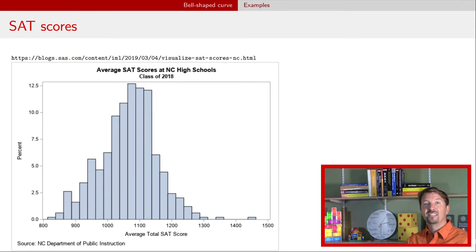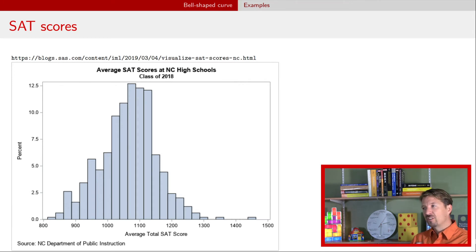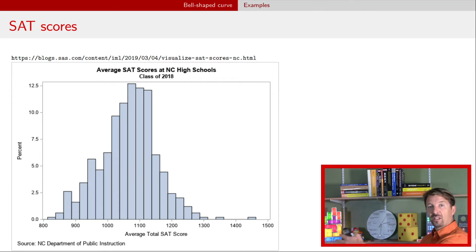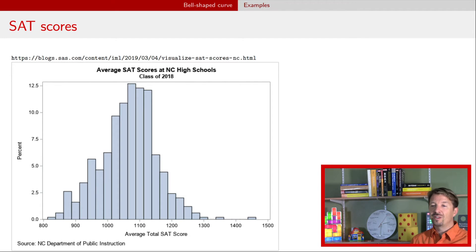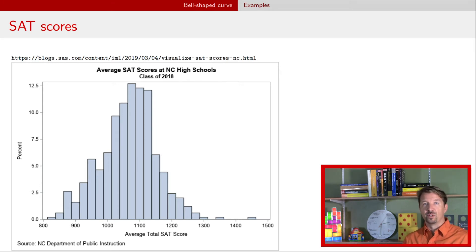Here's another example: SAT scores from North Carolina. We see generally that there's one mode, it's approximately symmetric from left to right, and there's not too many observations extending far away from the mode of this distribution. But it doesn't quite look as symmetric as the previous picture, and we see more observations to the right than to the left — so not quite as normal, perhaps. There's also a situation where compared to the previous example, we probably have fewer data points. And when we have fewer data points, histograms will look less and less like that bell-shaped curve.